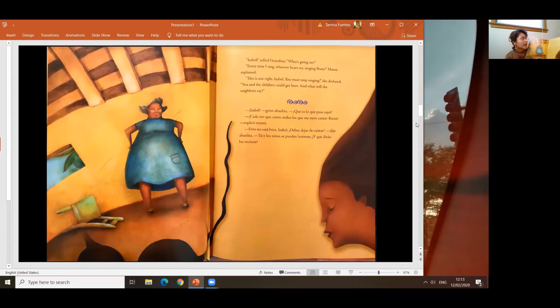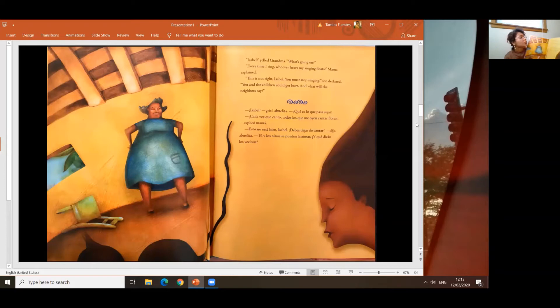Isabel, yelled Grandma, what's going on? Every time I sing, whoever hears my singing floats, Mama explained. This is not right, Isabel. You must stop singing, she declared. You and the children could get hurt. And what would the neighbors say?